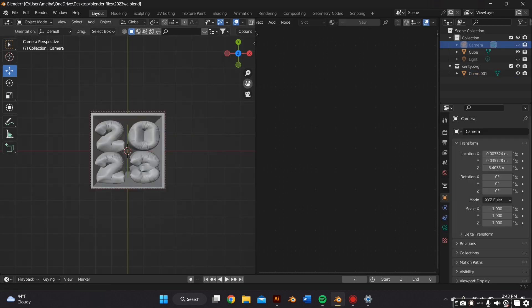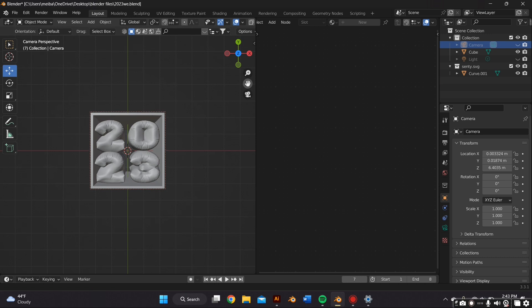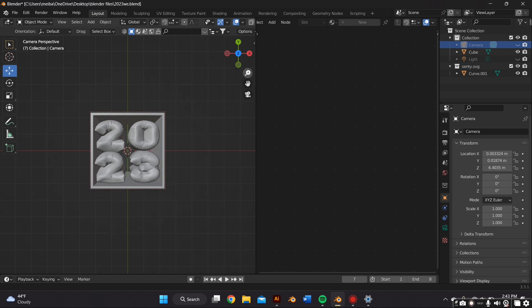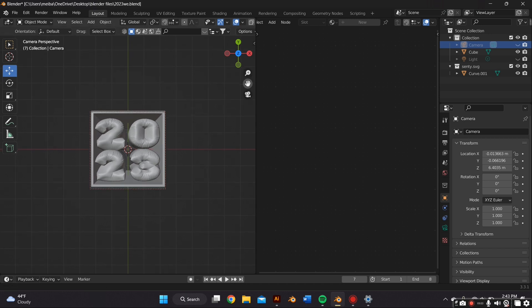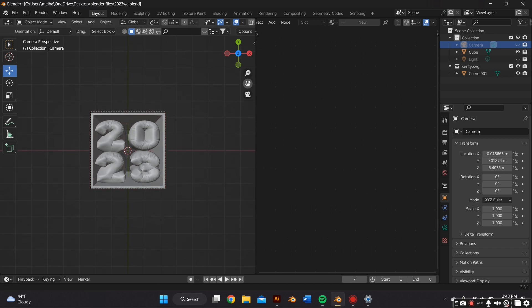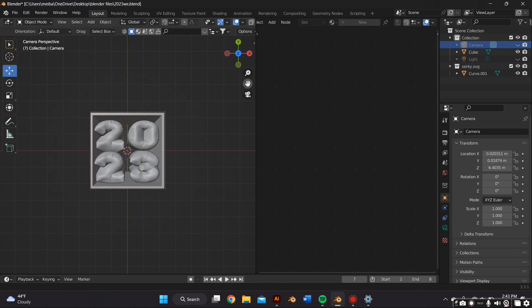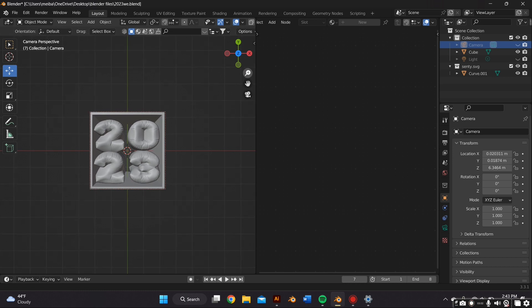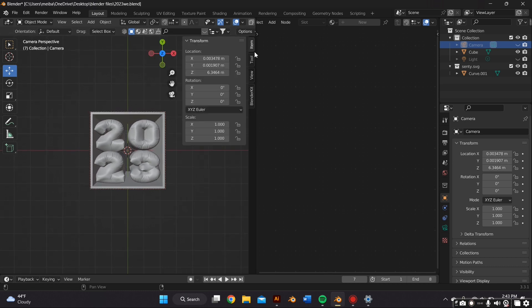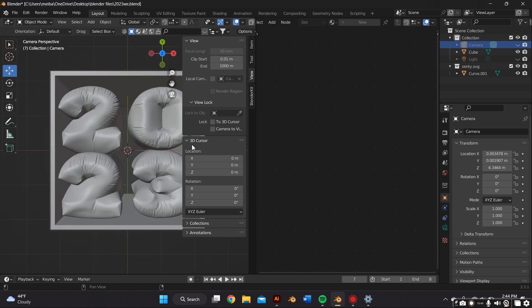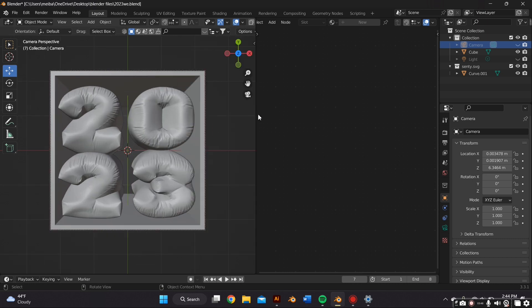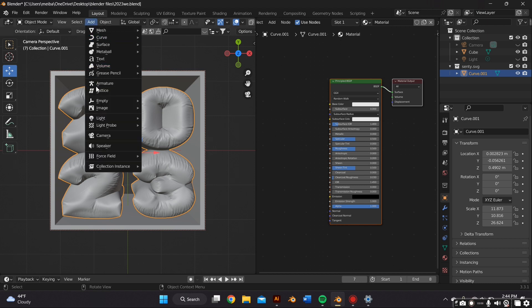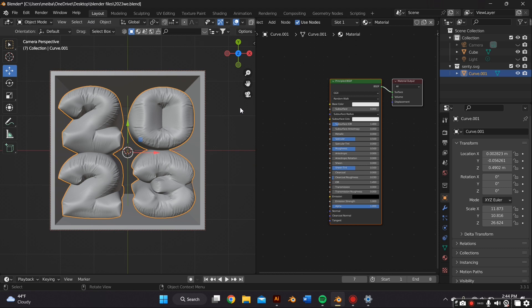Before we even move over to adding the material, I'm just gonna add the camera to my view. So I'll just click that little camera icon. When you open Blender there should already be a camera there. And in order to move the camera with your mouse you can press End on your keyboard and click on View and then Camera to View. And if the camera's not there you can just always go to Add at the very top and then add Camera.